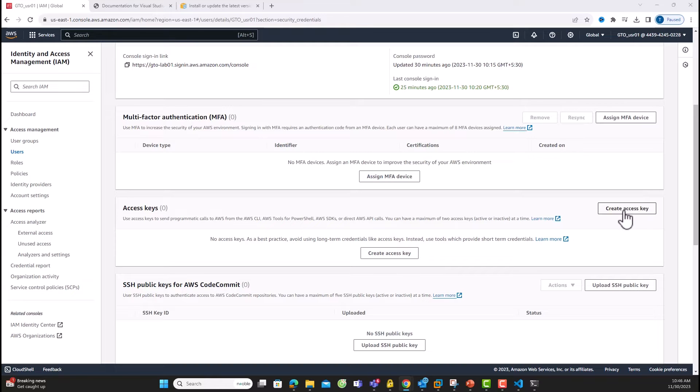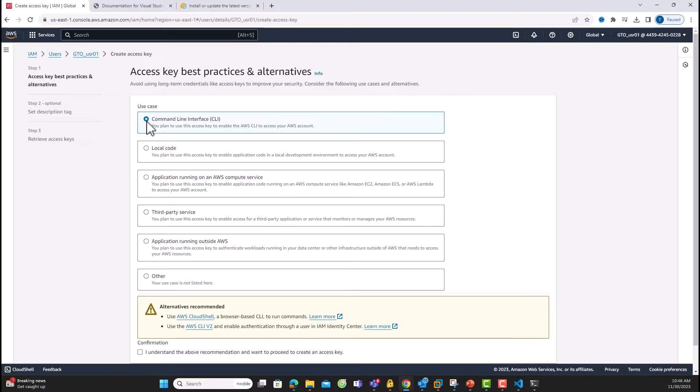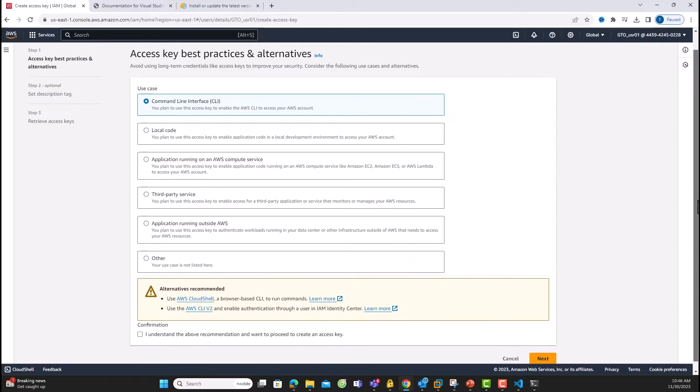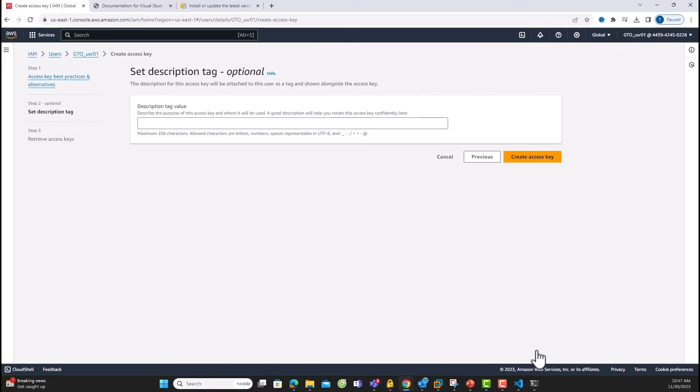Click Create a new access key. Choose command-line interface, click Confirmation and click Next. No need for a tag value. Just create the access key.